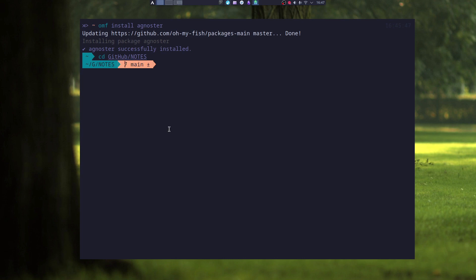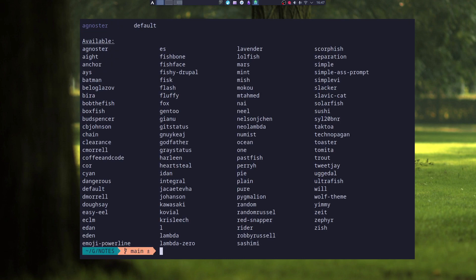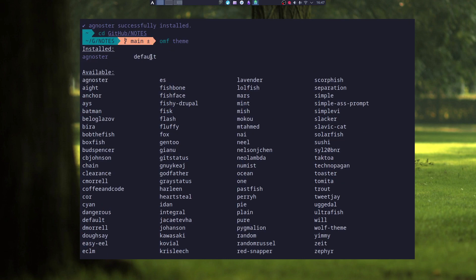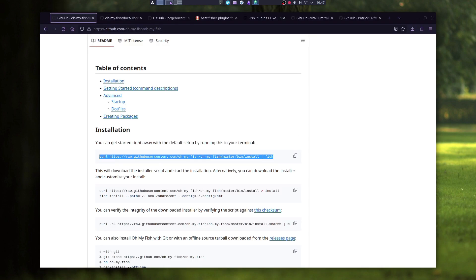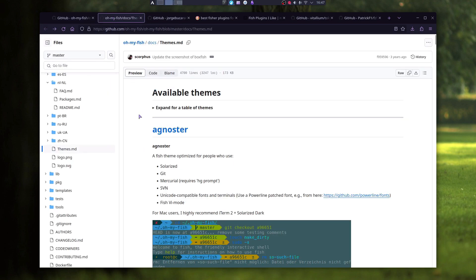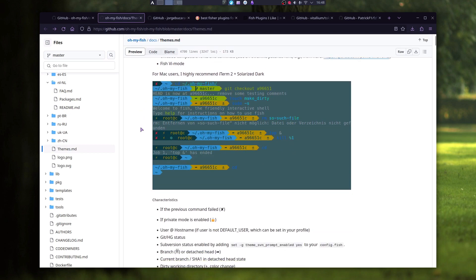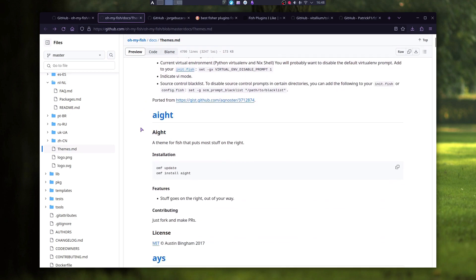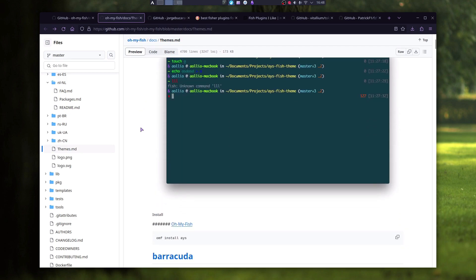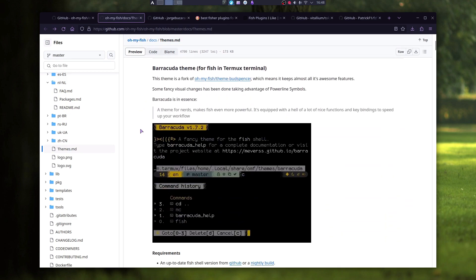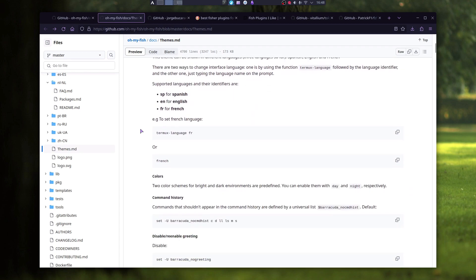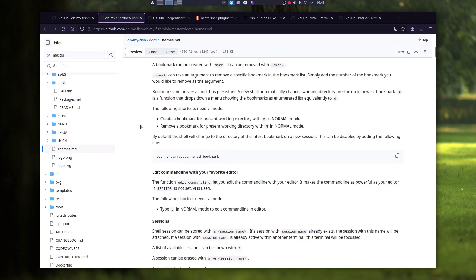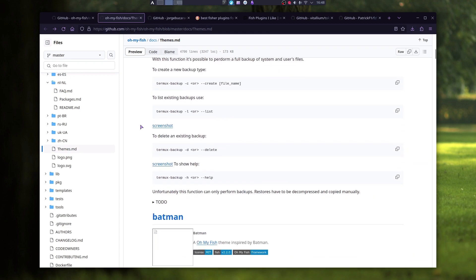To list just the themes with Oh My Fish, you can type in omf theme. And now it listed installed themes and available that you can install with Oh My Fish. The preview of the themes you can see on their page. I will leave the link in the description below. And that way you don't have to install it, you just pick what you like and install only that one.